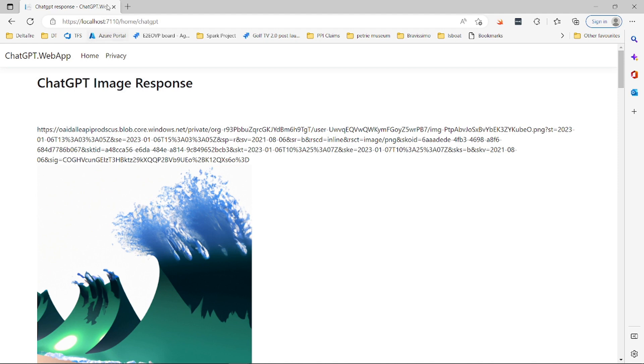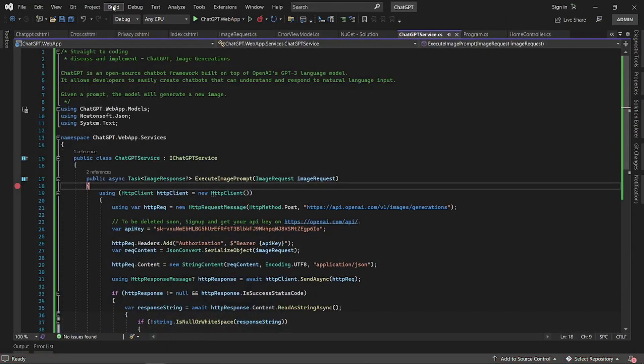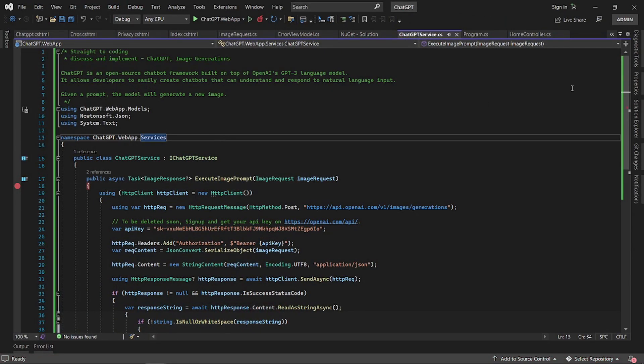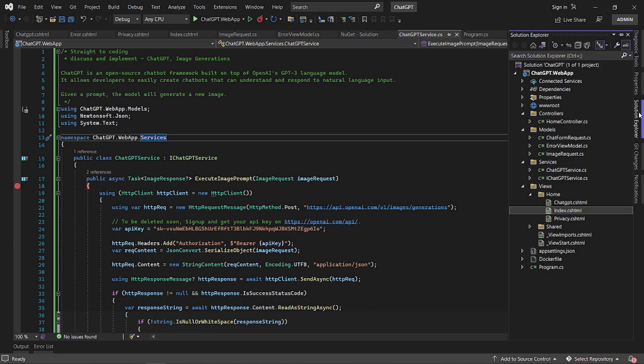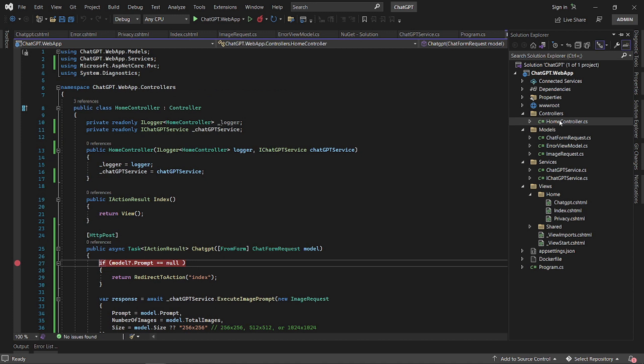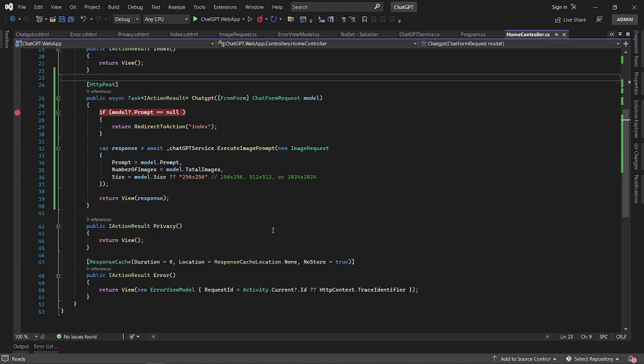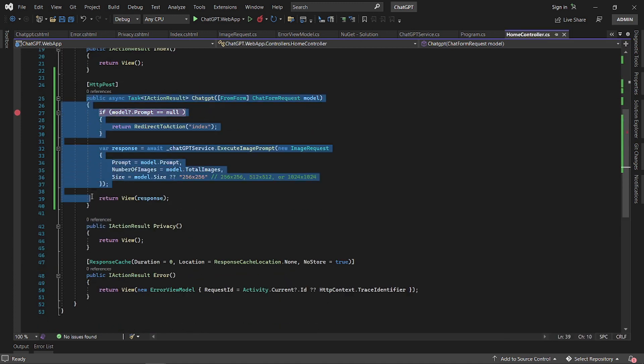Now let's dive into the code and see how this works. As I said earlier, it's just a typical MVC application that we have here, so we have a home controller.